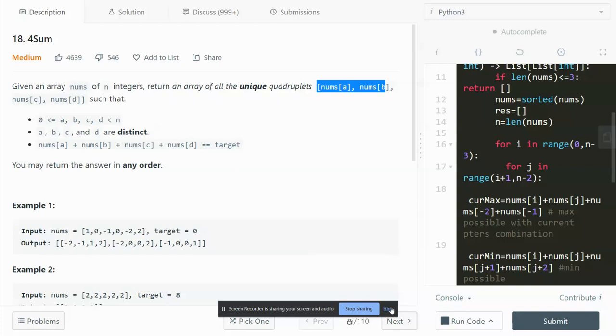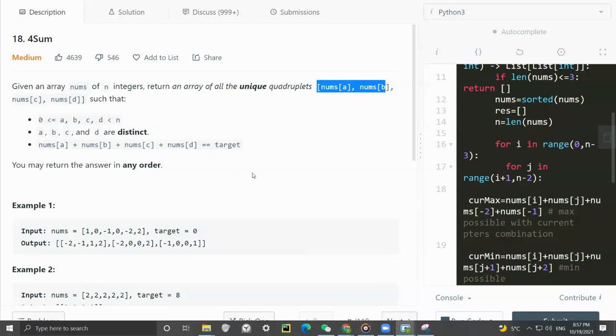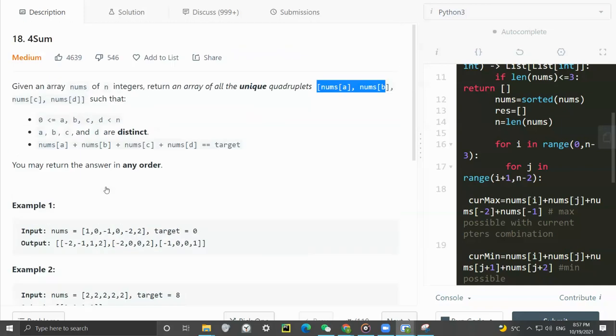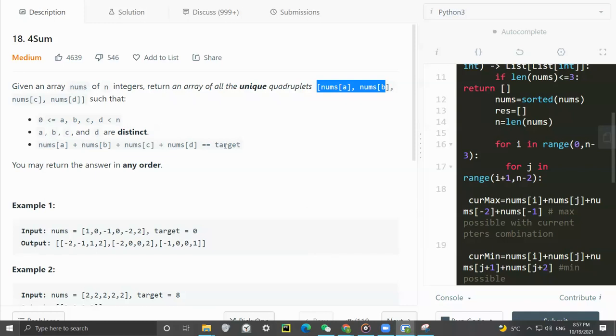Hey, how's it going guys? In this video I'm going to walk through this LeetCode 4Sum problem. This problem was asked by Amazon 15 times in the past six months. Let's dive in. We are given an array of n integers and return an array of all the unique quadruplets where A, B, C, and D are indices such that the sum of these four numbers is equal to the target. We can return the answer in any order.